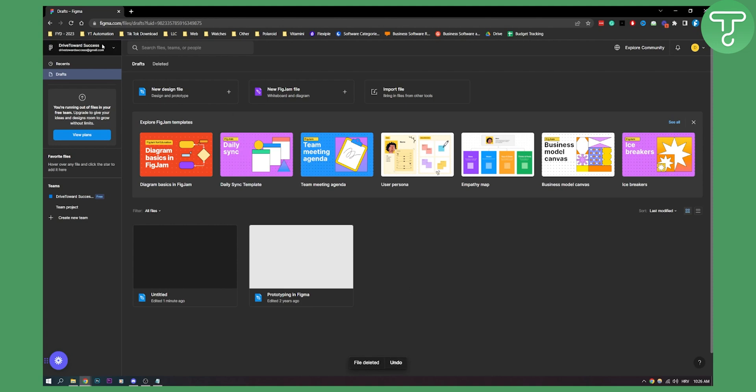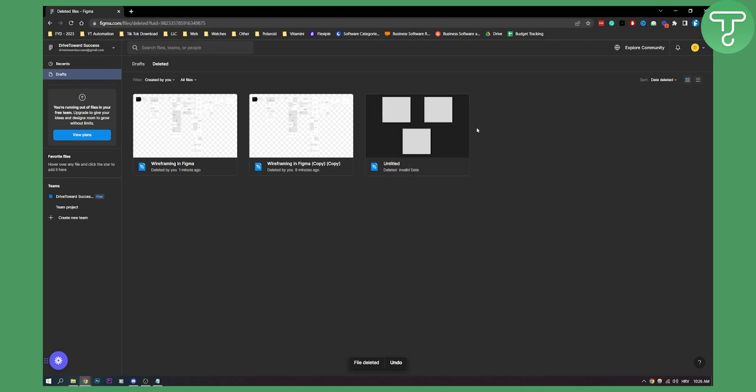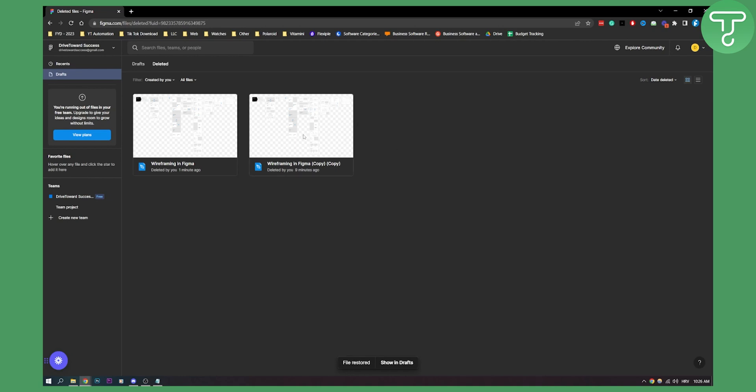we can click undo or we can go here to drafts and then to deleted. Now in deleted, we can right-click and we can restore each of these files right here, or we can delete them forever.